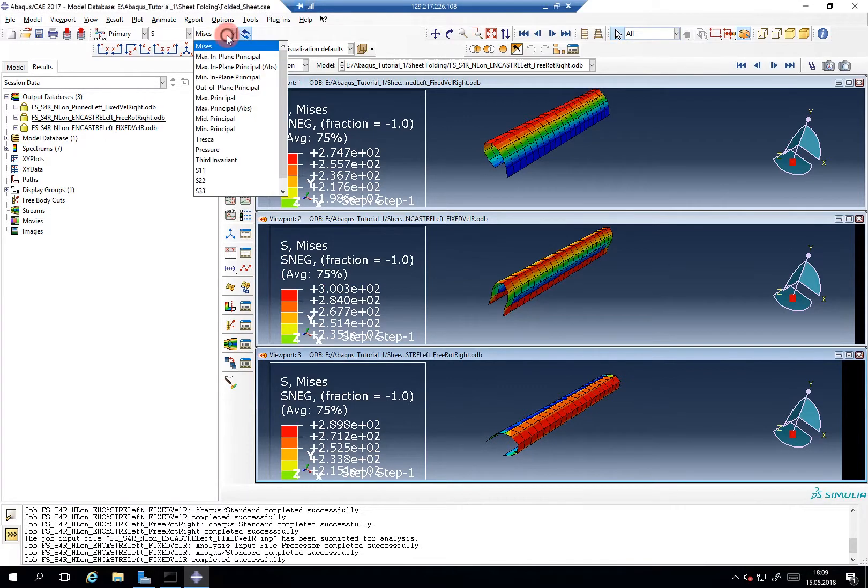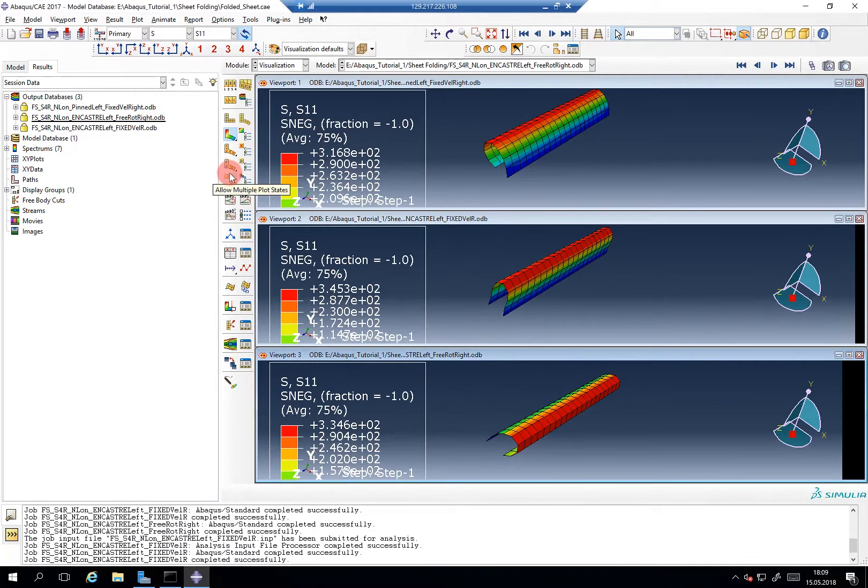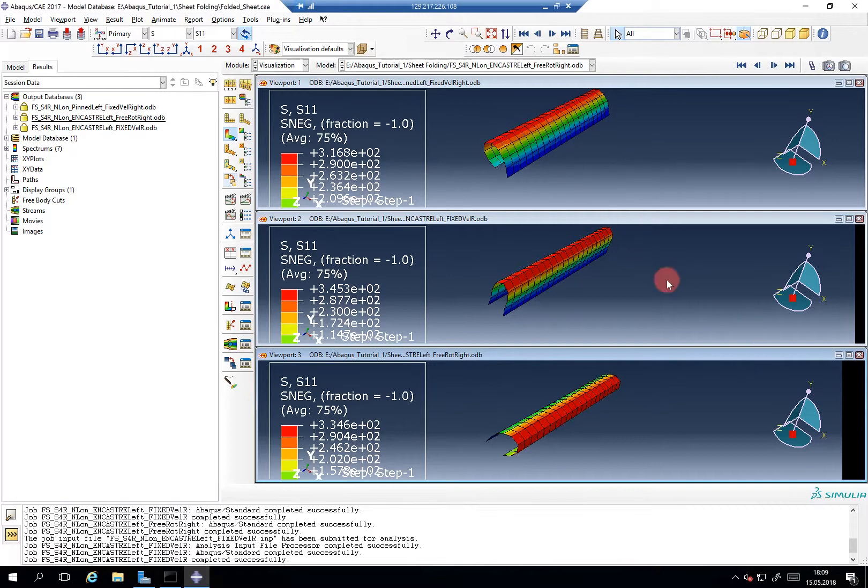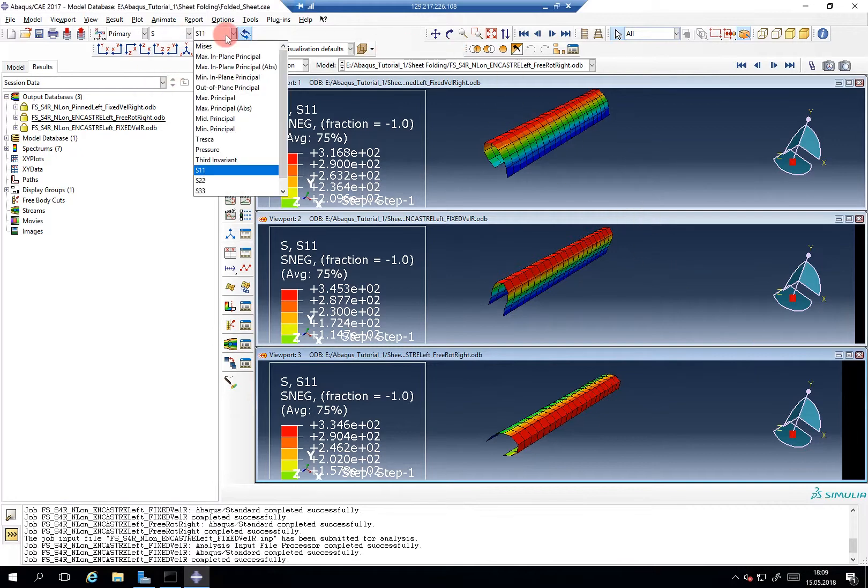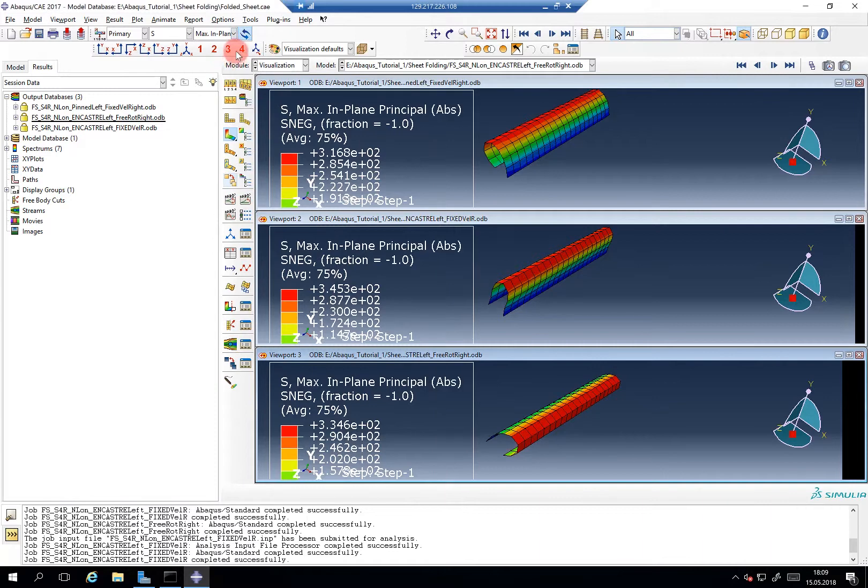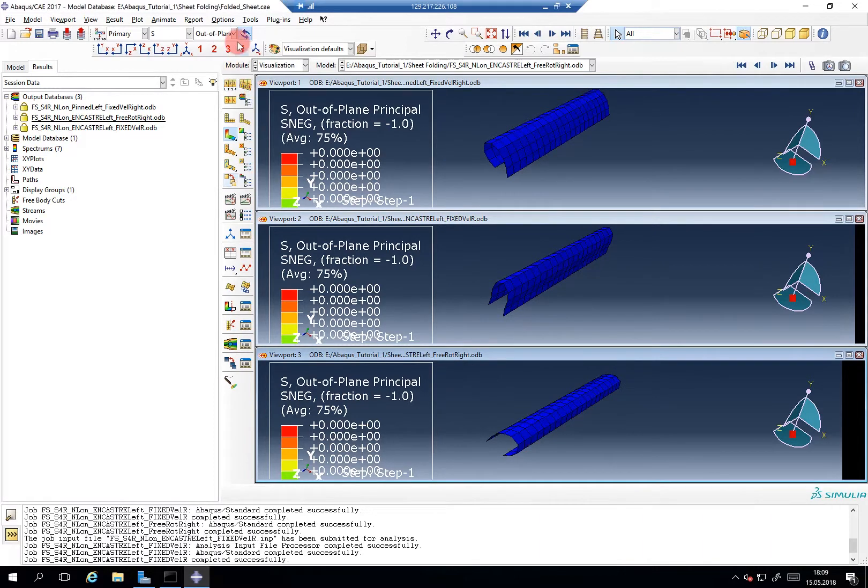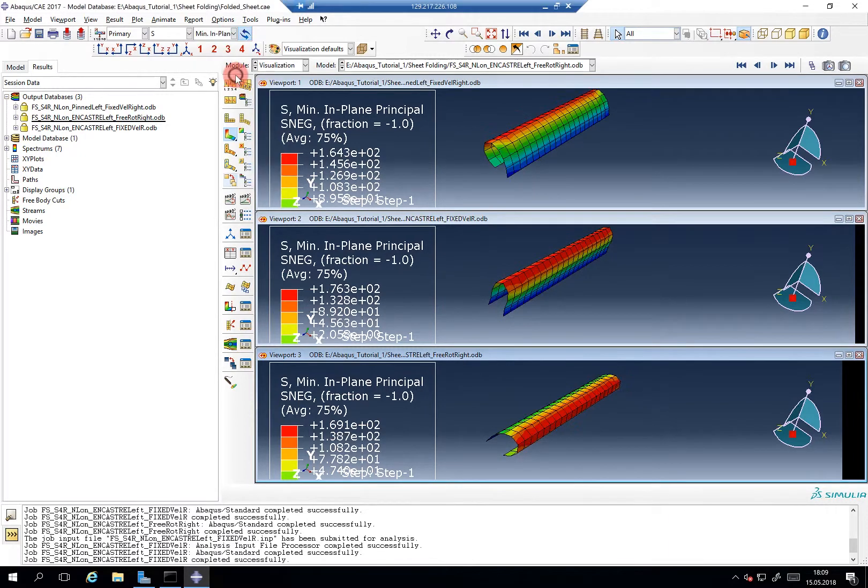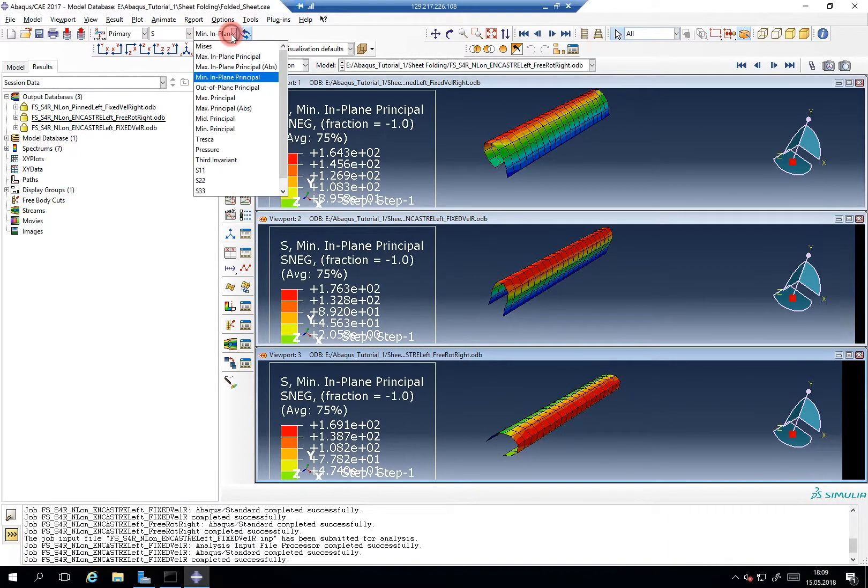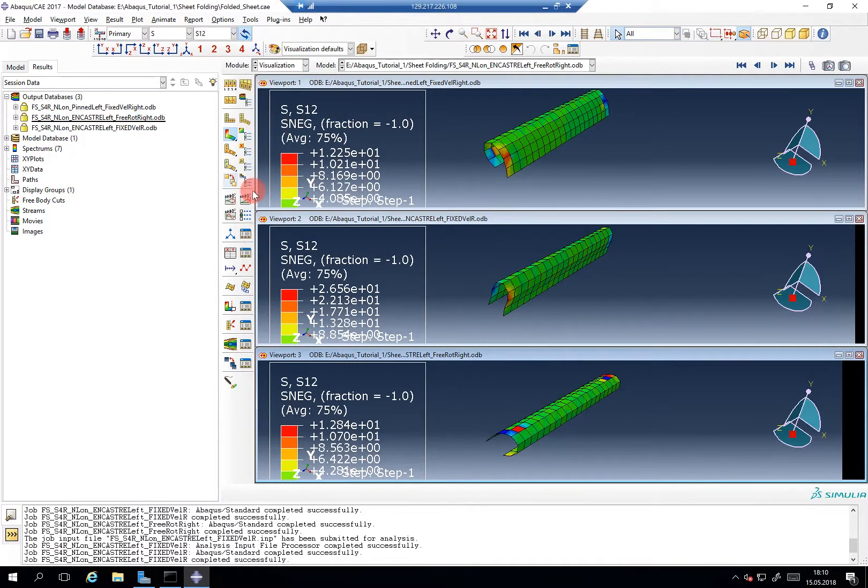And we can check some of the stresses. These are defined in terms of the global system, so these are the stresses in this direction. And if you're more interested what's going on in the sheet, the in-plane principle stresses are usually the one of interest. You have out-of-plane not much going on. This makes sense, of course. The min in-plane, yeah. So, take a look at more cycle again to get a feeling for the min and max in-plane principle stresses.